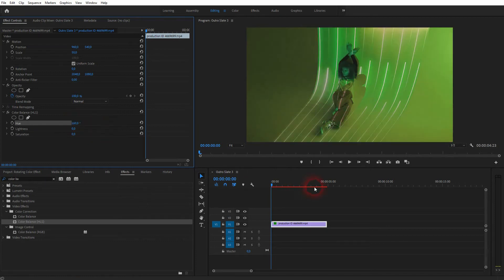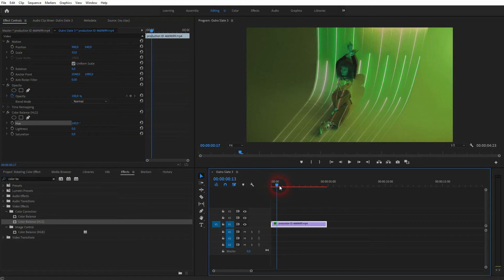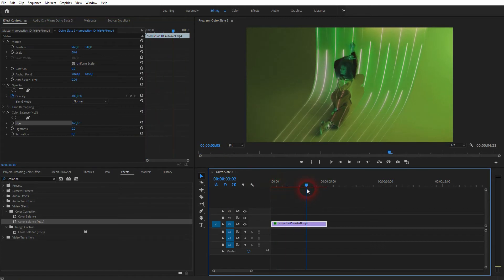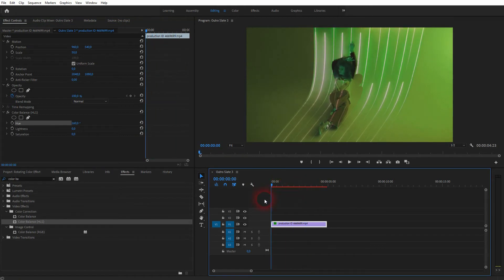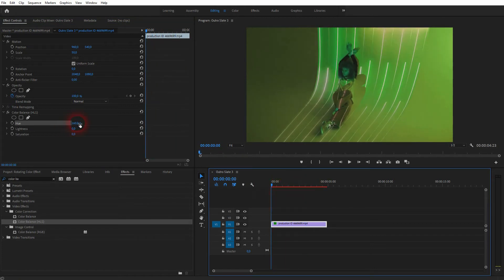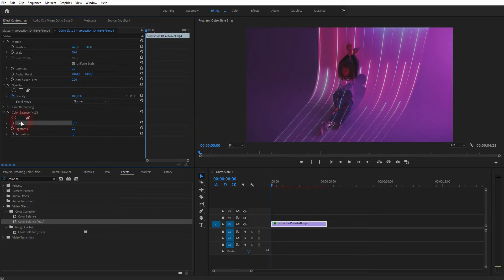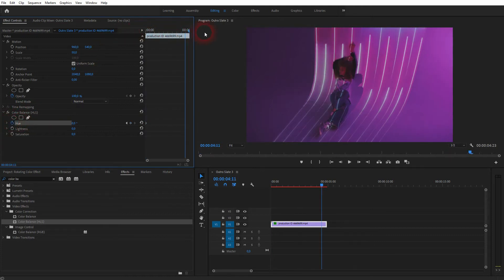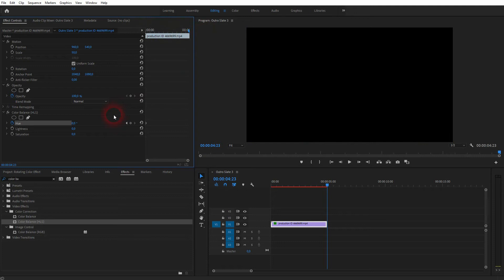To create a color rotation, we need an animation. Let's go to the starting position and click on the clock icon next to the hue to start this animation. Now we've got our first keyframe.